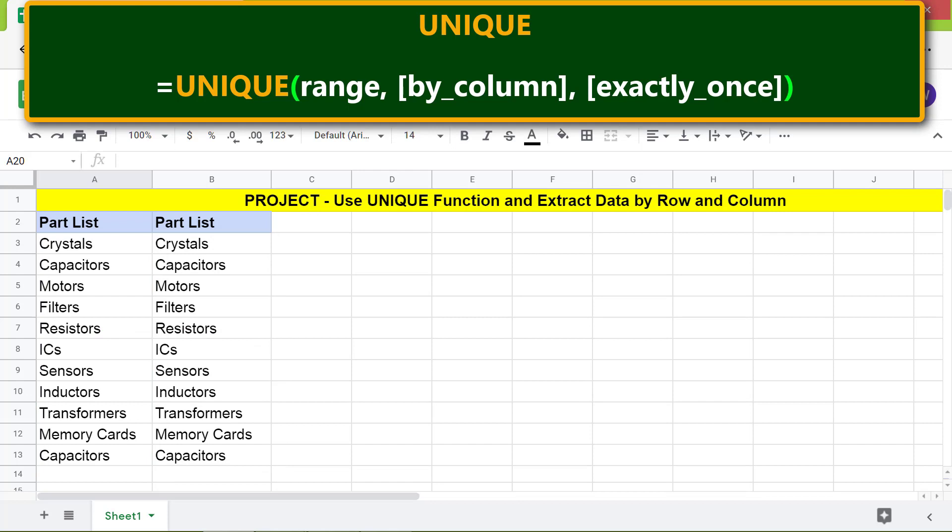In the formula, what happens if we use only the first attribute and omit the second and third attributes? Let's find out.